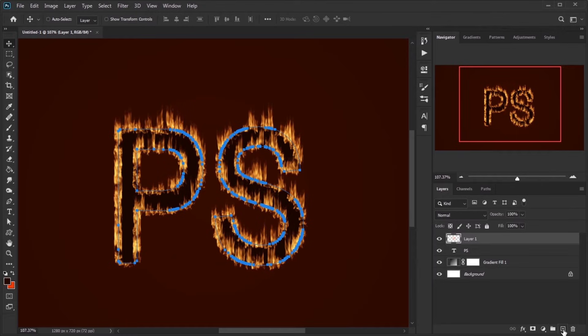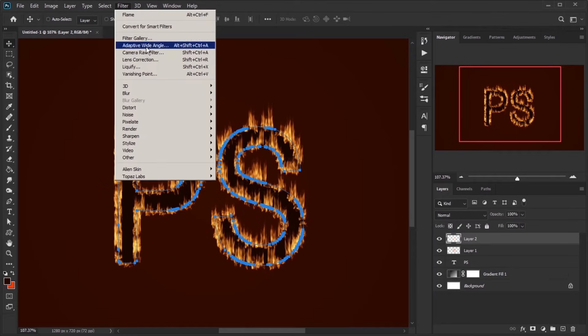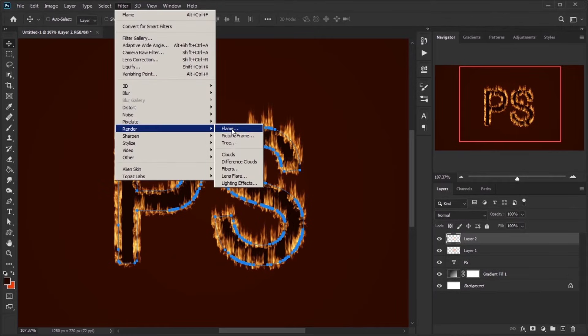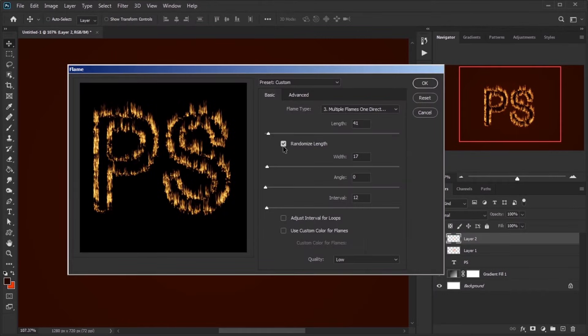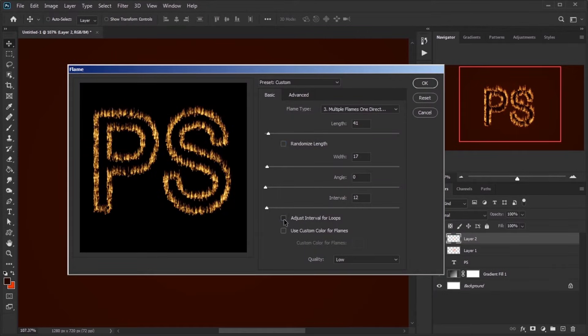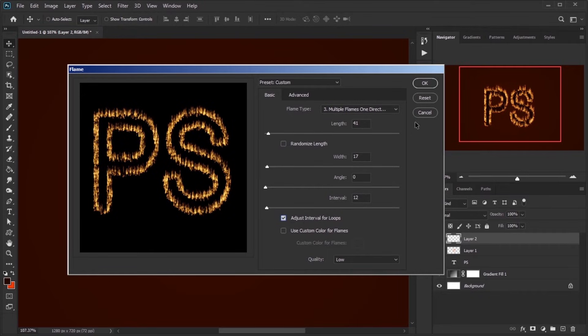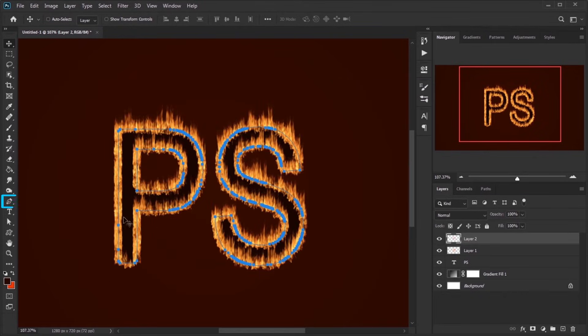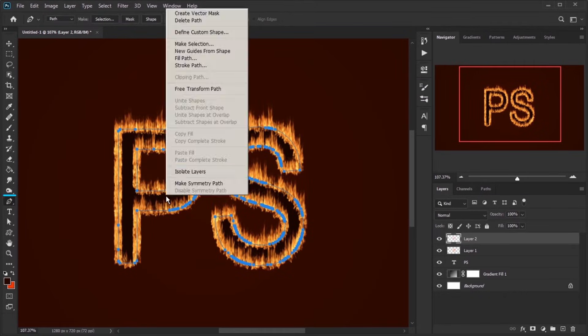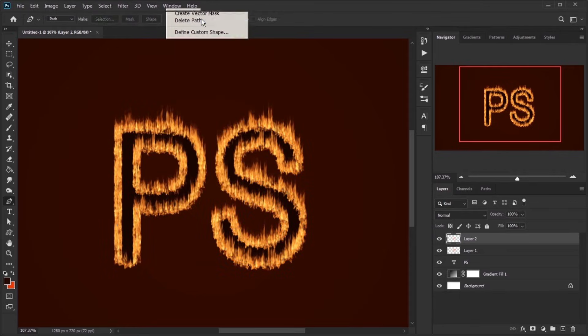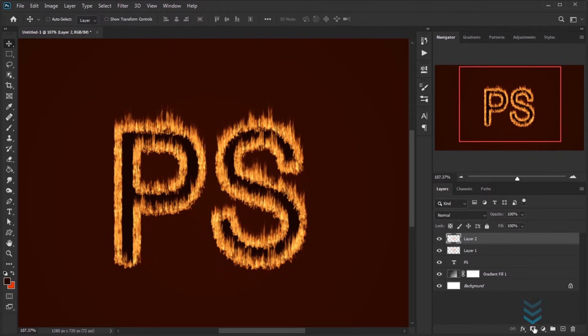Create a new layer and apply again the Flame filter. But this time uncheck Randomize Length and check Adjust Interval for Loops. Grab the Pen Tool from Tools panel, right-click on Path Area and Delete Path.